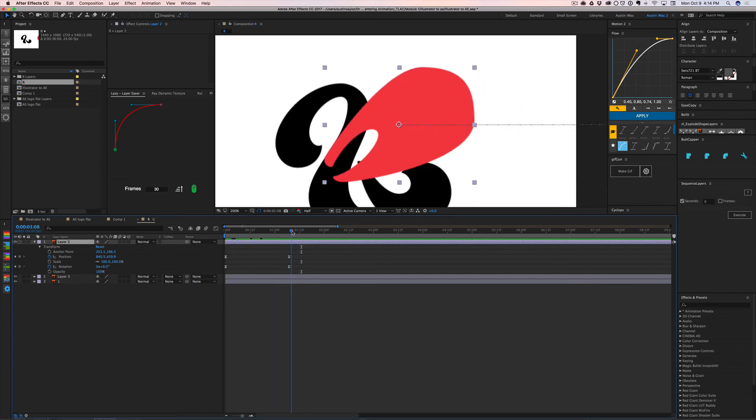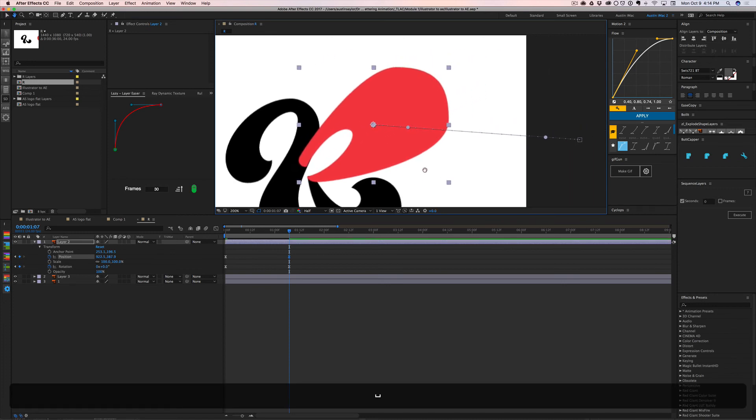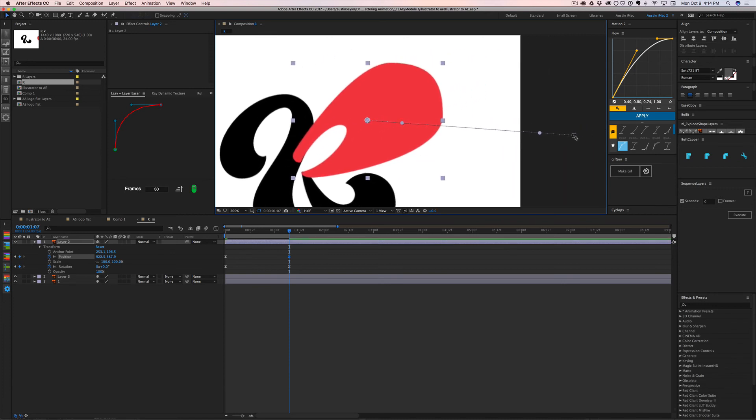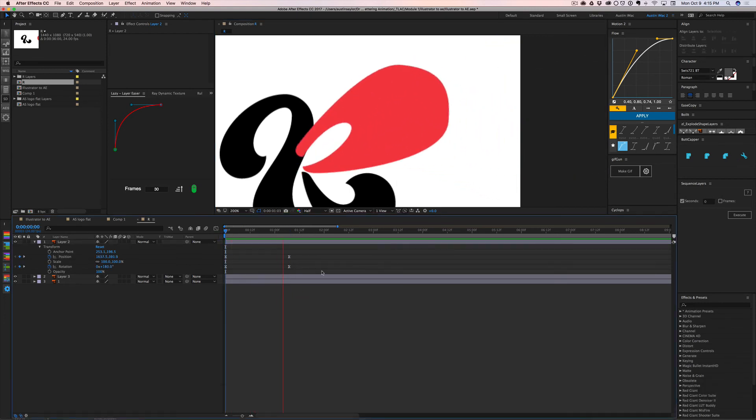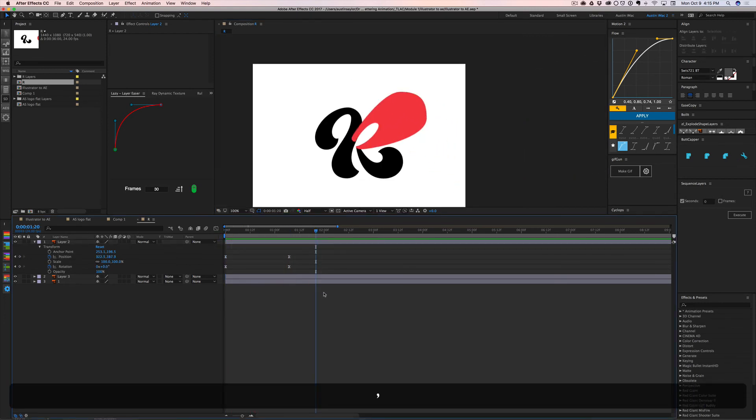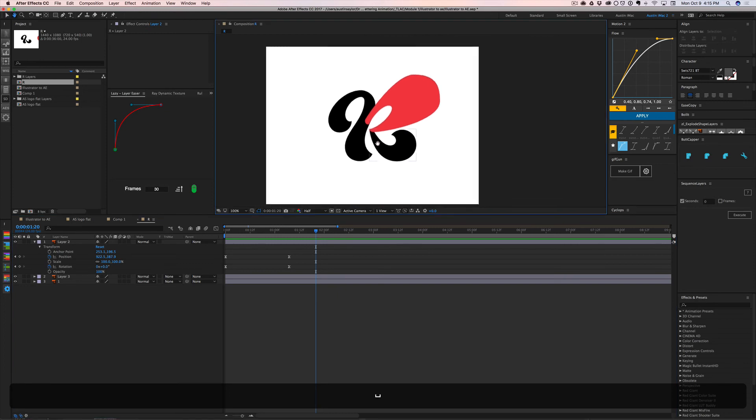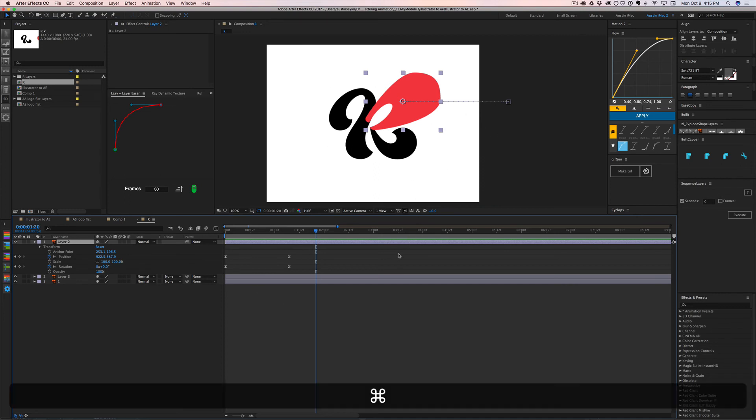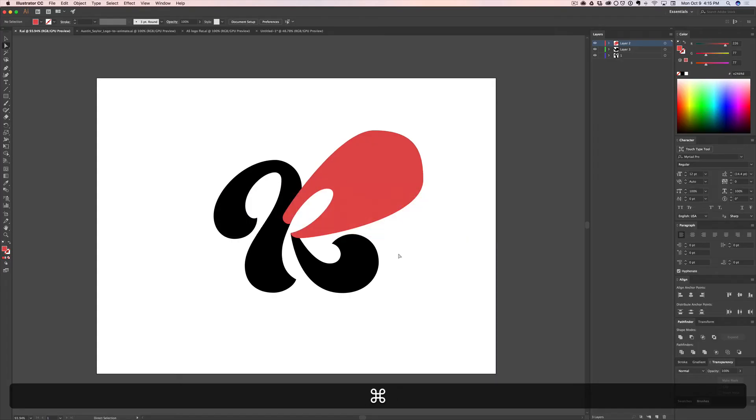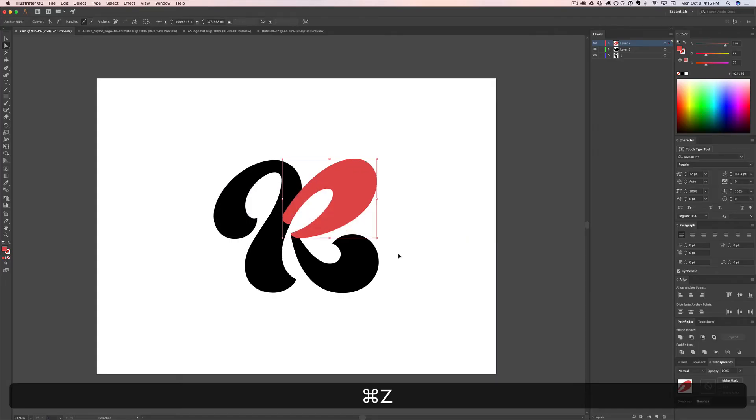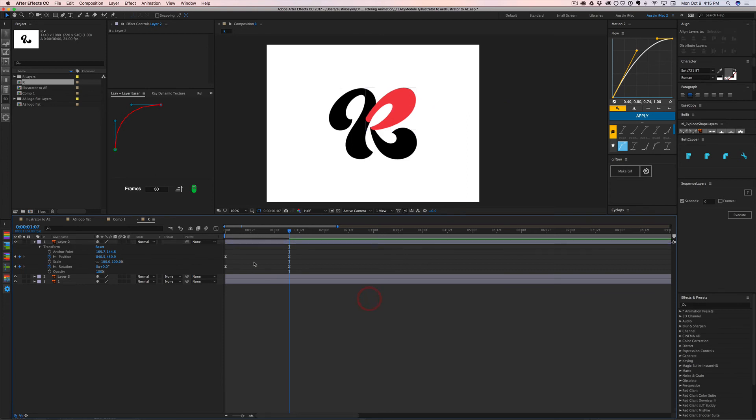So here's what you can do if you want to just update things in After Effects and not have to worry about that kind of headache. Let me undo here and undo in Illustrator. It'll update back here. Cool. We're back to where we were.